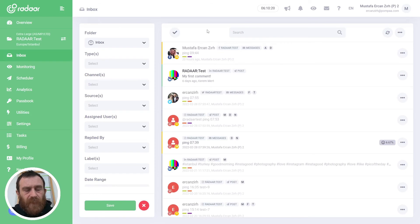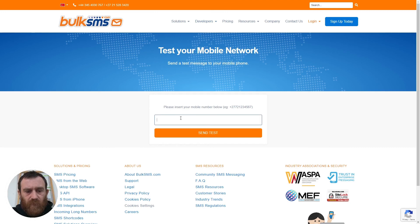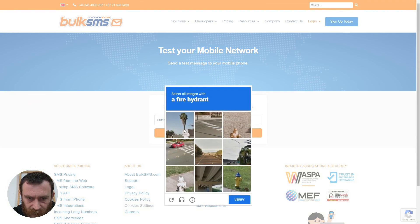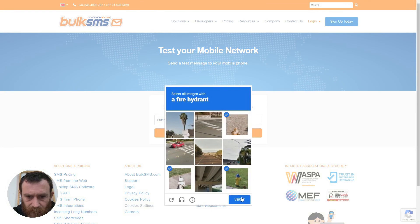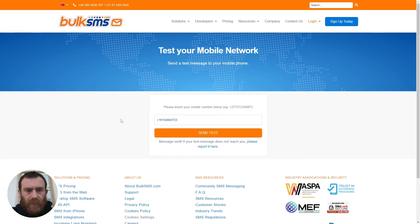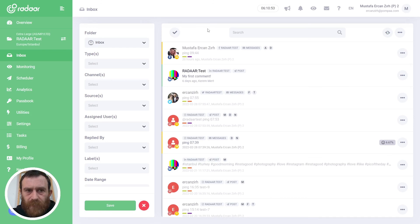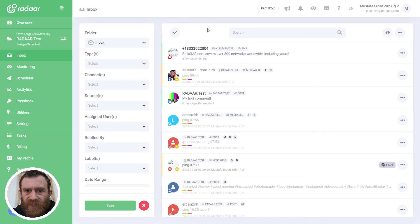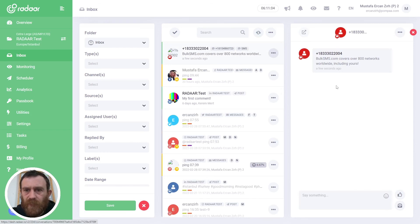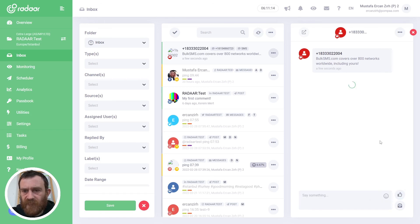We can make a test by using bulksms.com test tool and I'm entering our mobile number here and clicking the send test. Go back to Radar and let's wait a little bit for the message to appear. Yeah that's already dropped in our inbox feature and you can easily reply this message. Something like this.